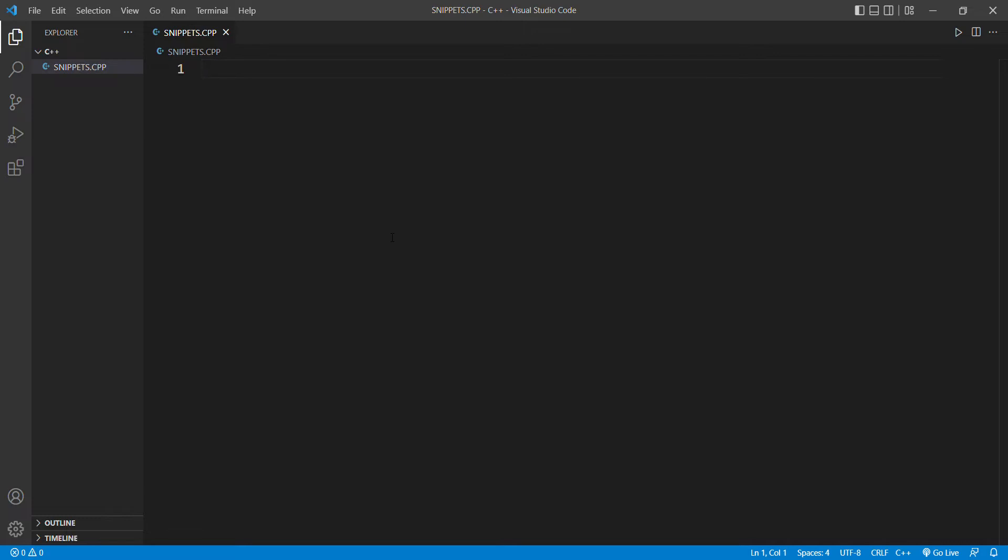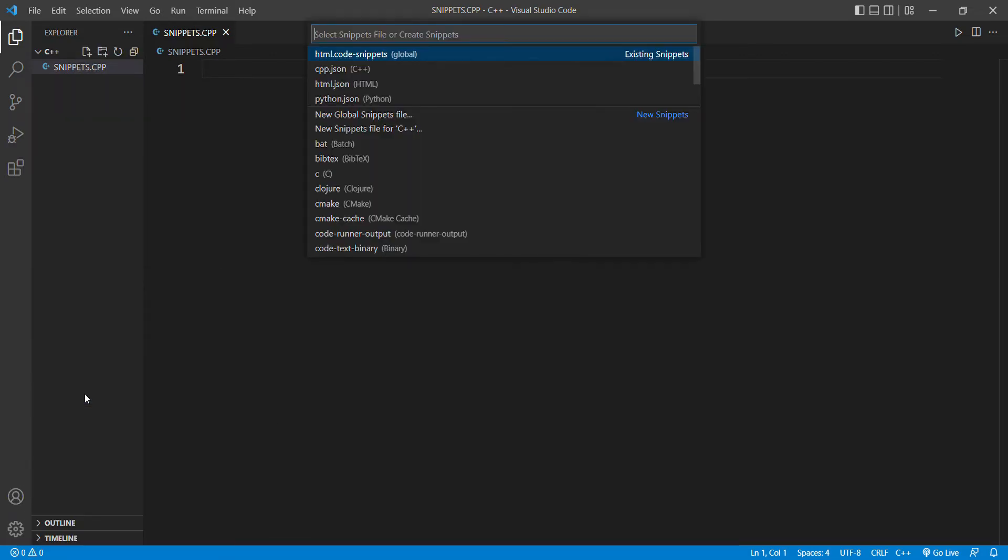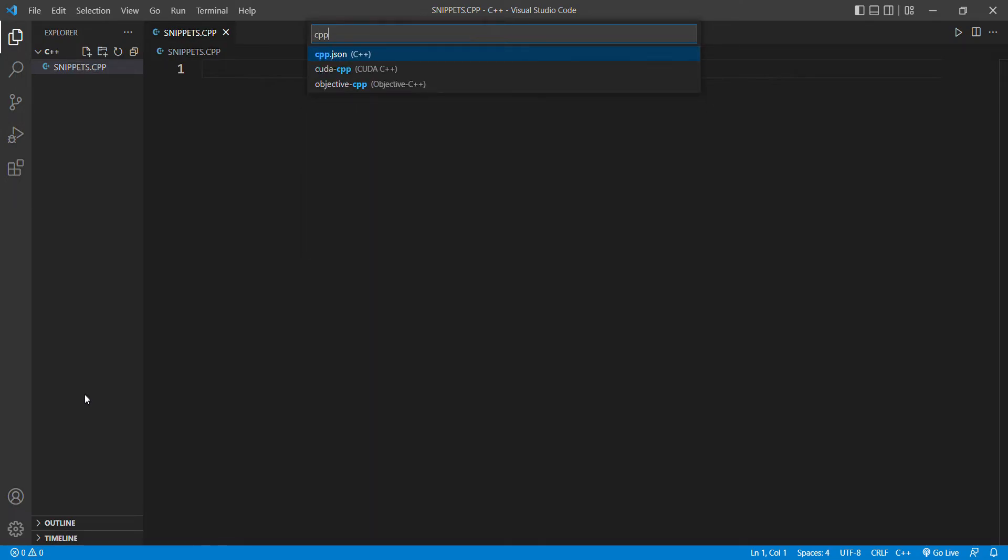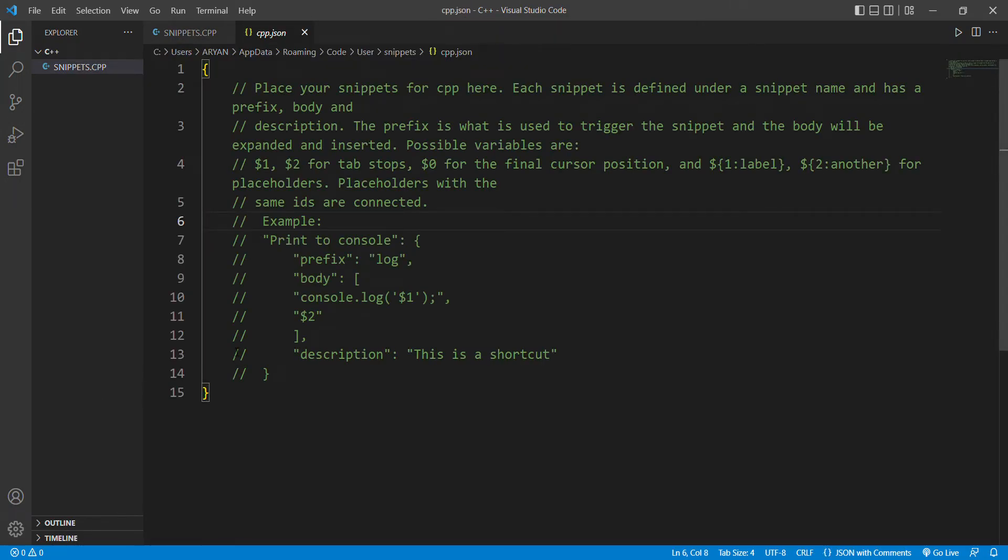Create a file with .cpp extension. After that, click on the gear icon and go to user snippets. Type cpp.json and press enter. A tab will open on your computer screen with some comments displayed.